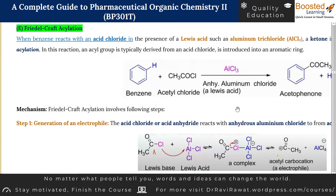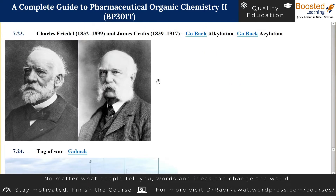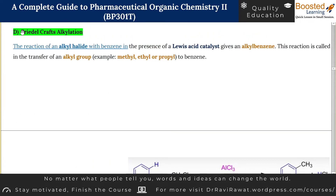We are continuing with our Electrophilic Substitution Reaction series and the next reaction is Friedel-Crafts Alkylation. This is a named reaction given after the names of Charles Friedel and James Crafts — two scientists who contributed towards the development of this particular reaction. That is why this reaction is named after them. It is a very impressive reaction.